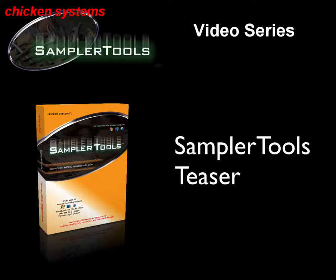Hello and welcome to the Sampler Tools Integrated Interface Teaser. This is our integrated interface for the whole Sampler Tools Bundle program.